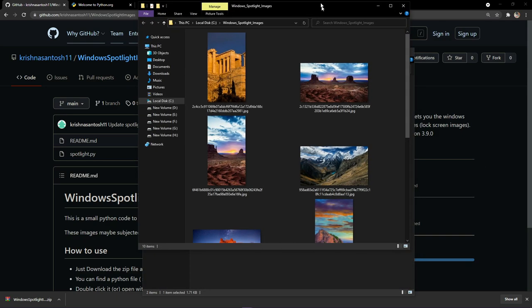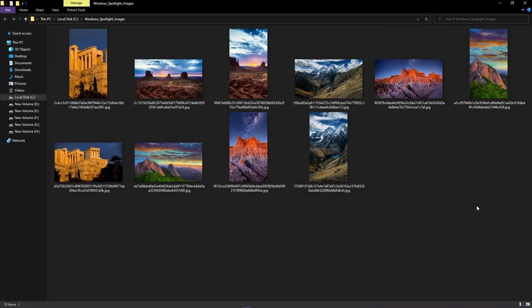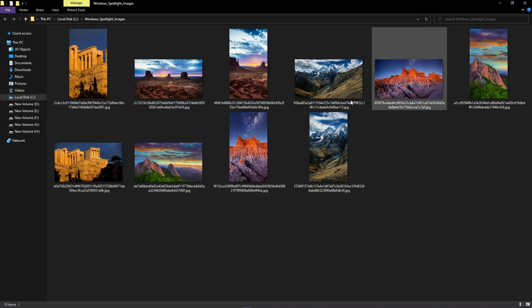That's it, you'll get the images. Whenever you find an attractive image on the lock screen, just run this file and you'll get the images in this folder. Have fun, thanks for watching.